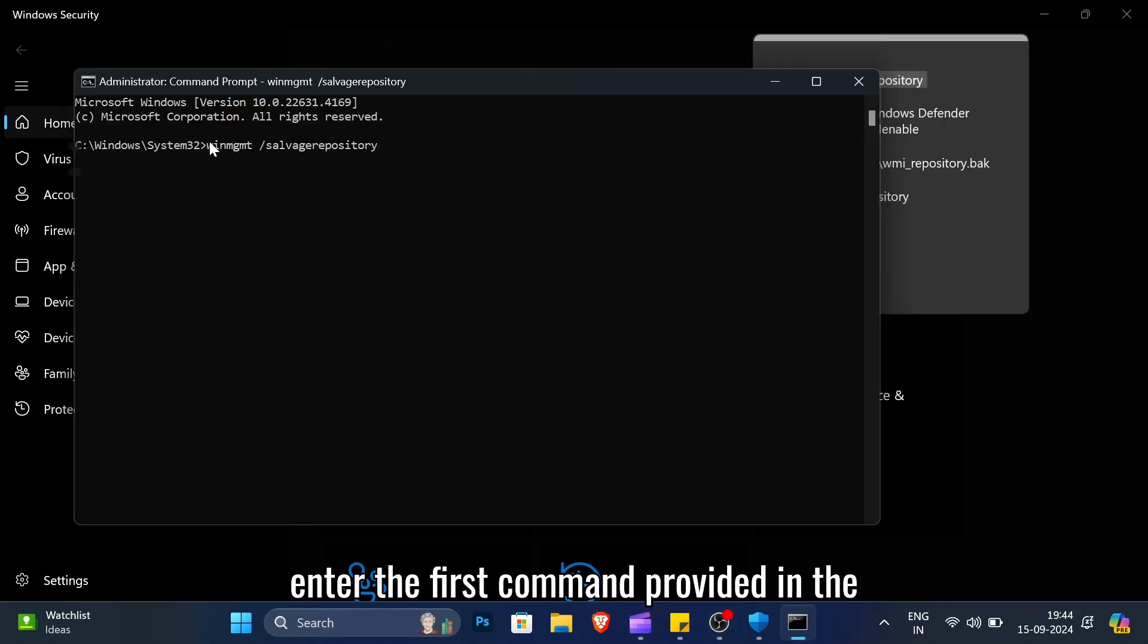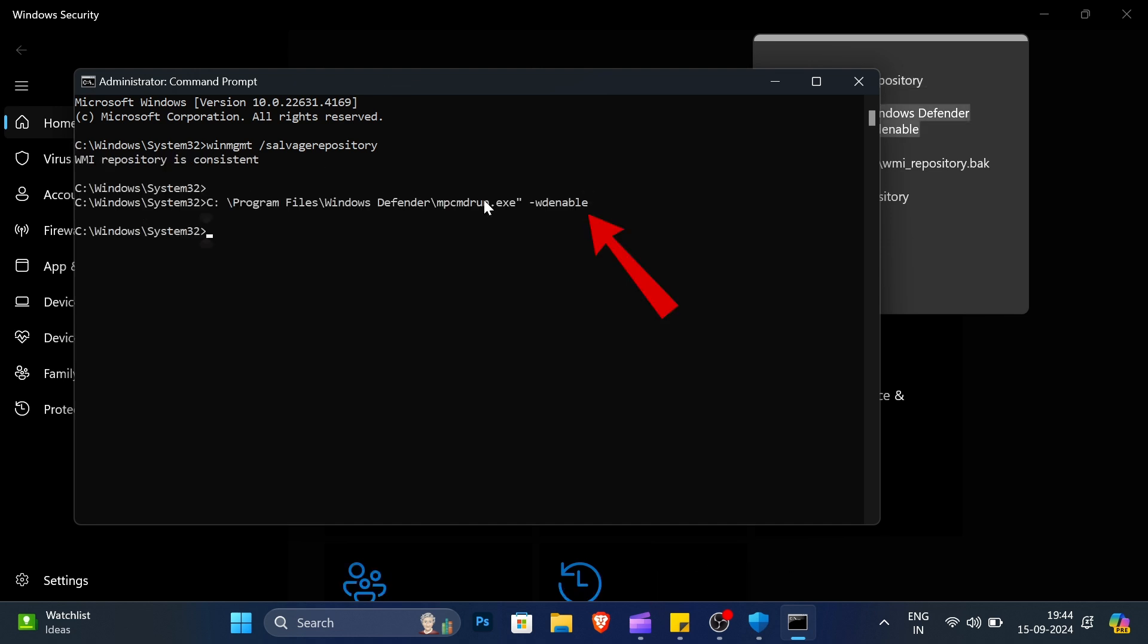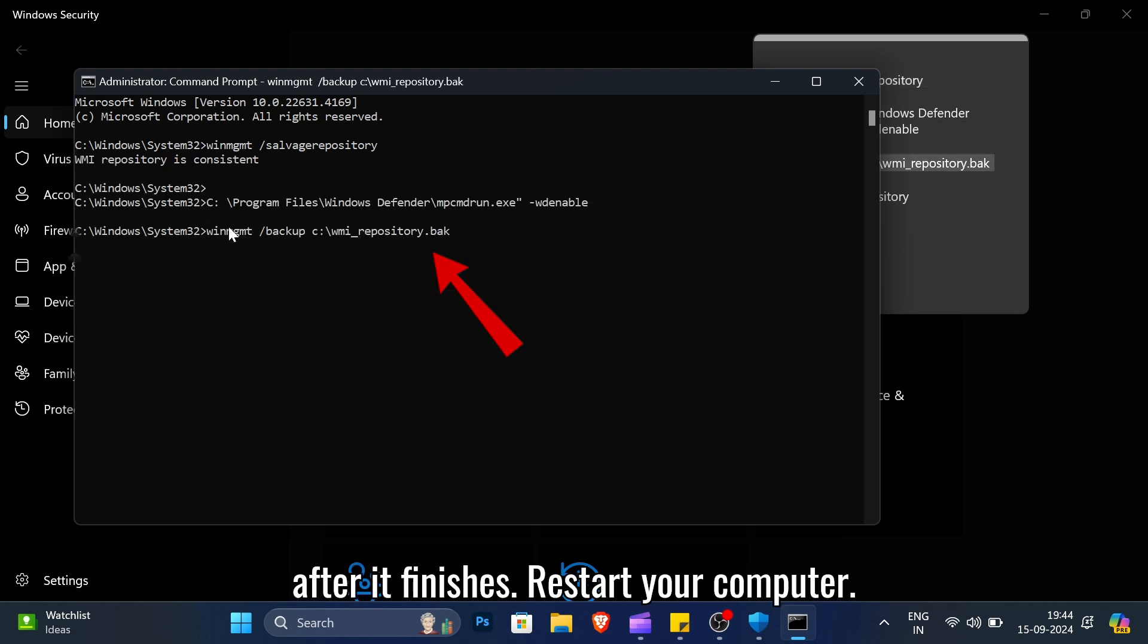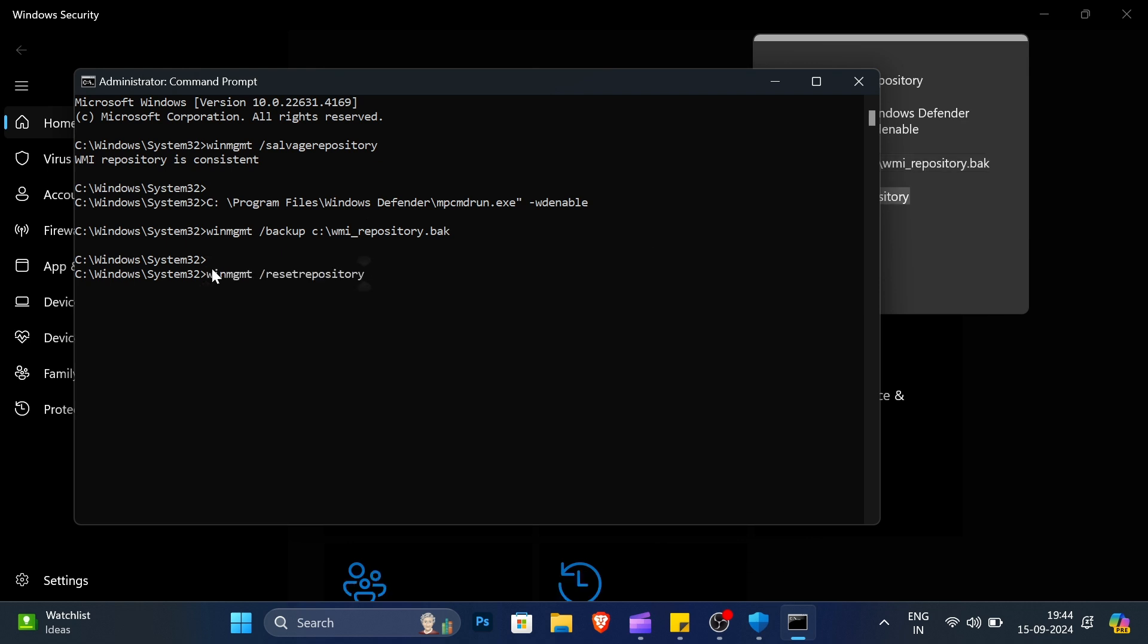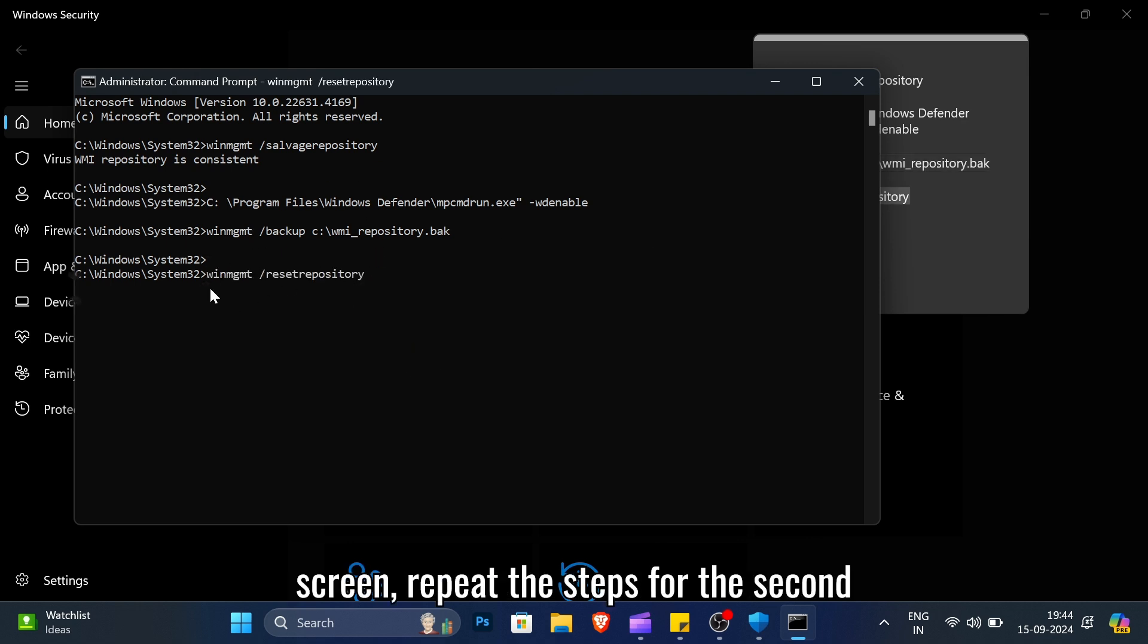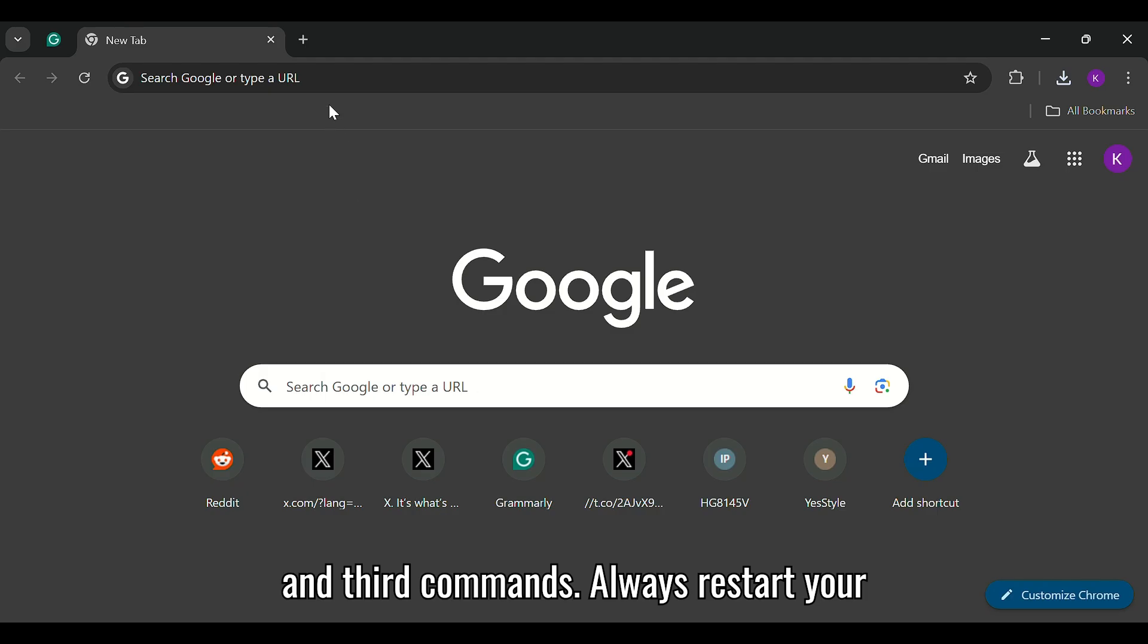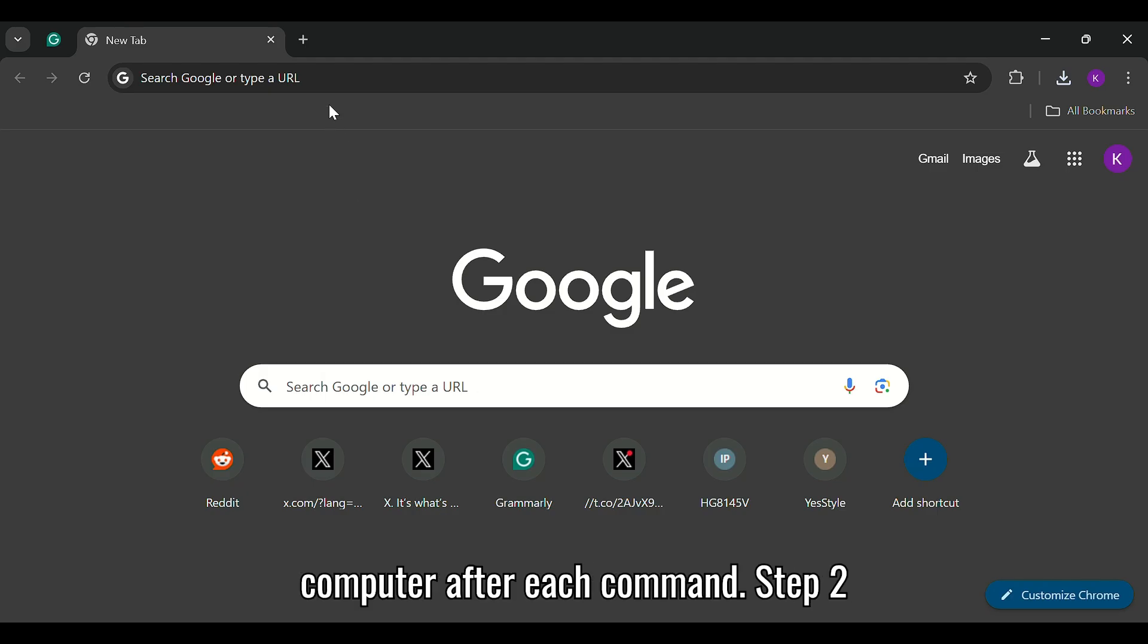Now enter the first command provided in the video description and press Enter. After it finishes, restart your computer. If Windows security still shows a blank screen, repeat the steps for the second and third commands. Always restart your computer after each command.